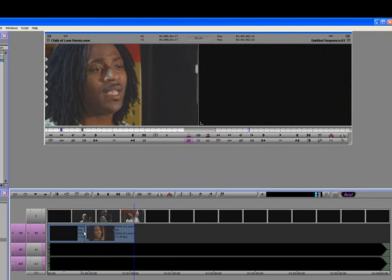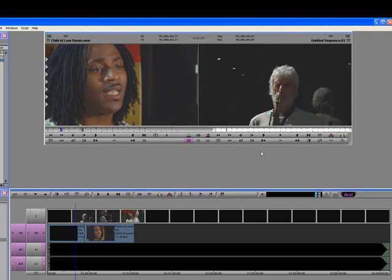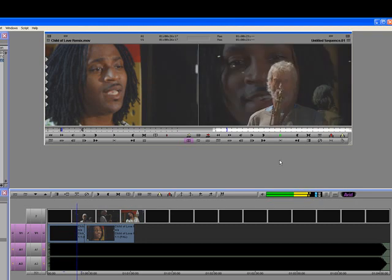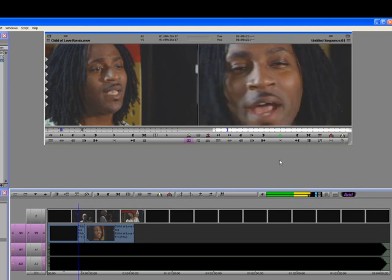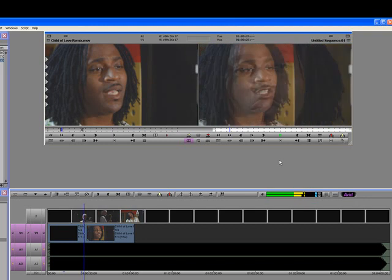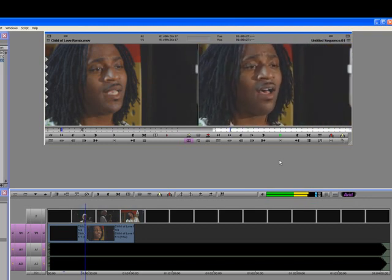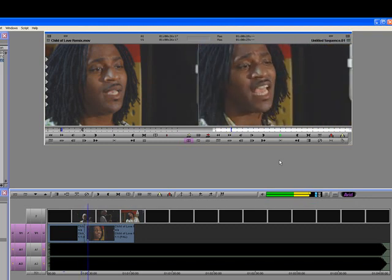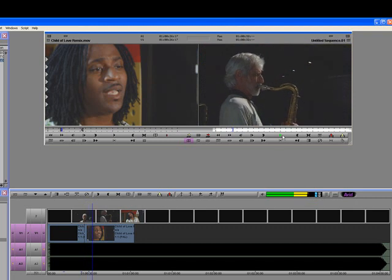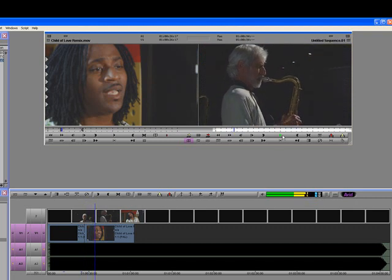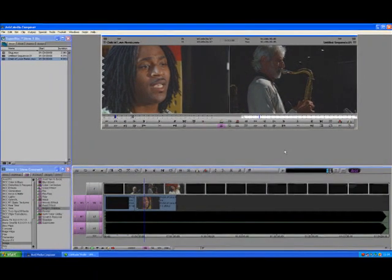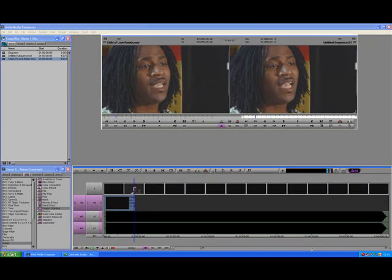There we go — I'll play it again. As you can see, it's worked really really well.